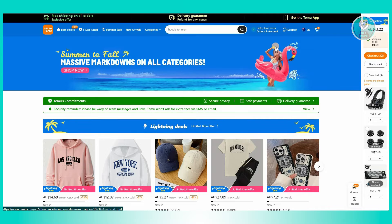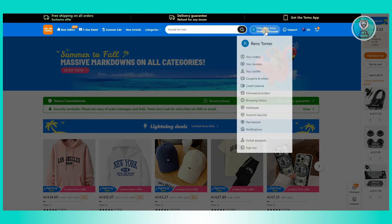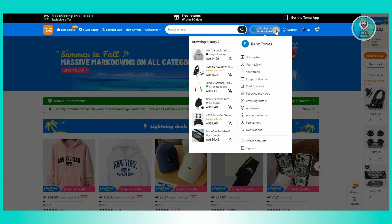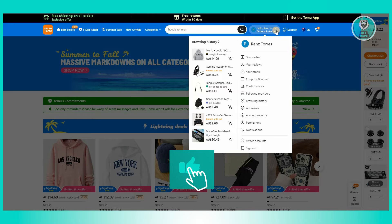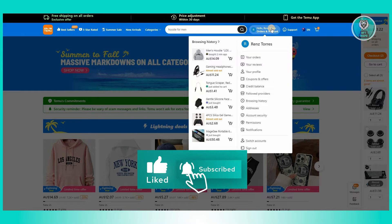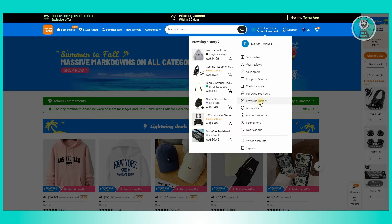At the top section of your screen, you should see your name. Usually it's going to say hello, your name, orders, and account. Whenever you hover over it, you should be able to see the following options, and the most important option here is going to be browsing history.